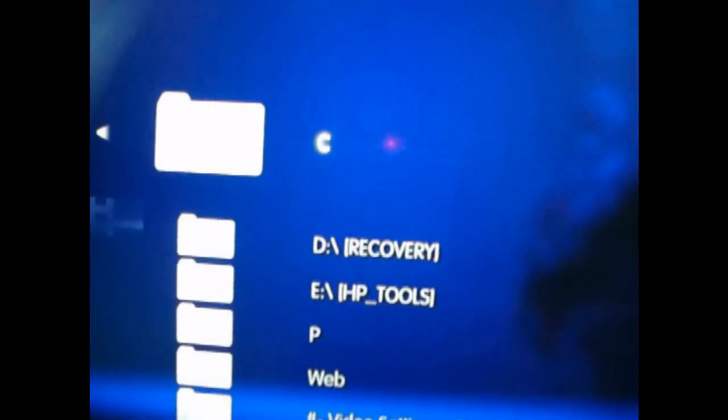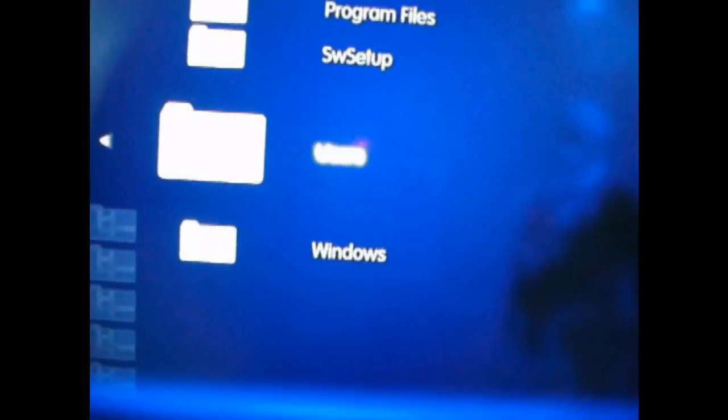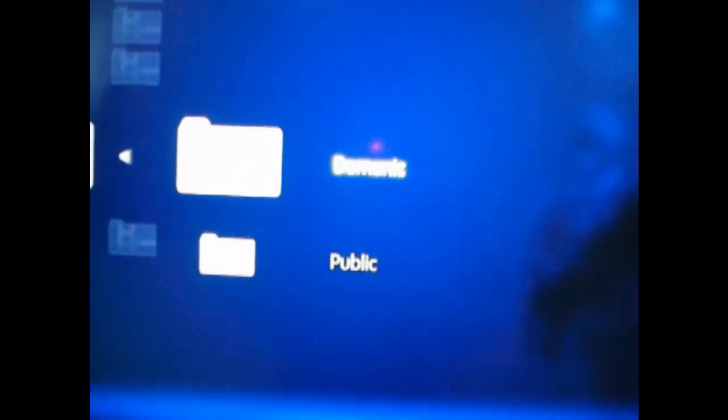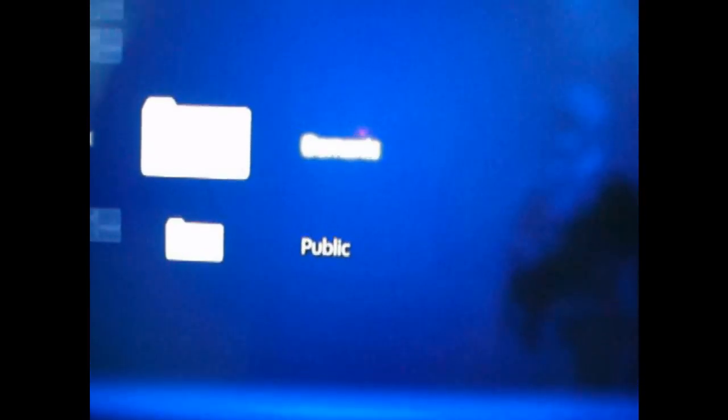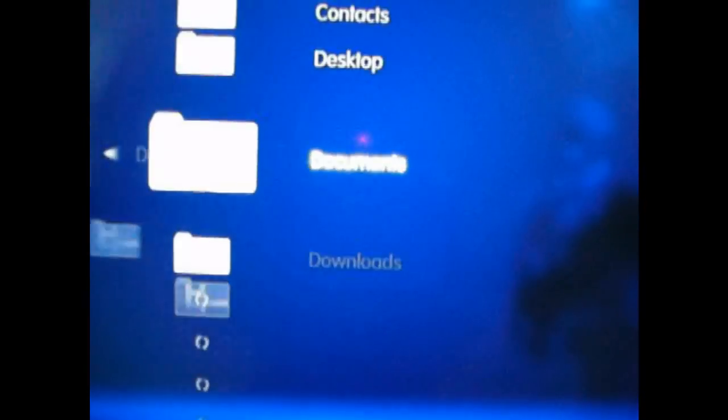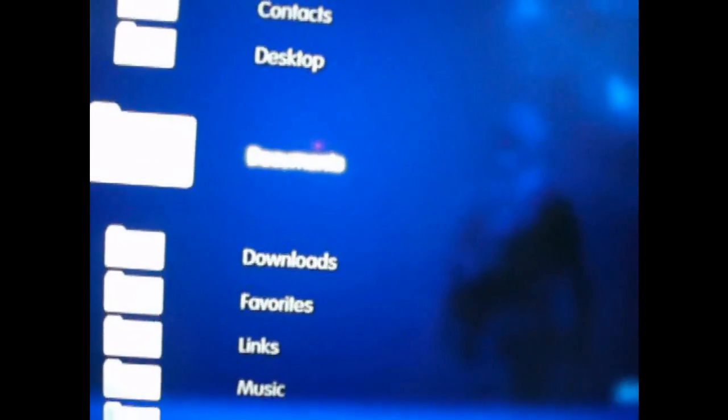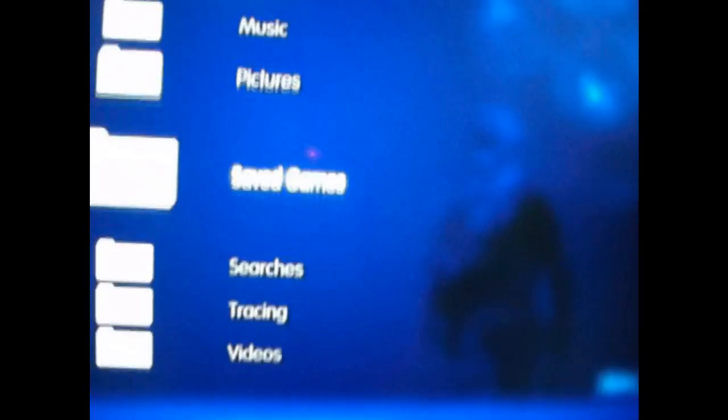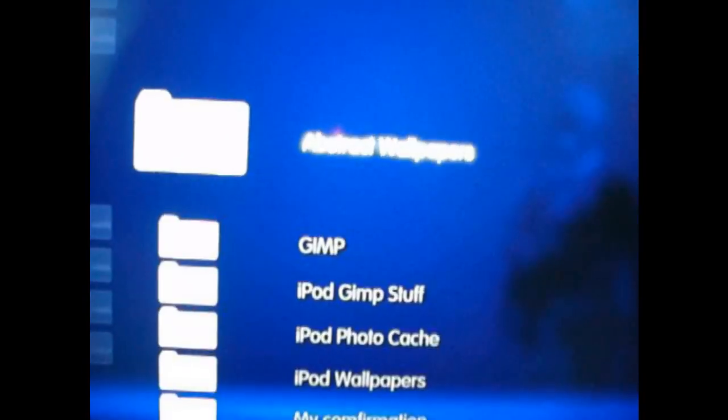And if you're wondering how to get into your pictures, documents, music, whatever, just press C and go down to users. Once that's done, press your user that you're going to want to go into. And there's all your stuff right there. Documents, pictures, all that kind of stuff. Right there.